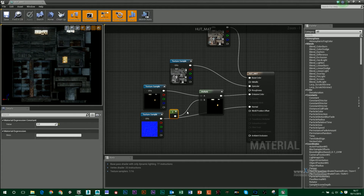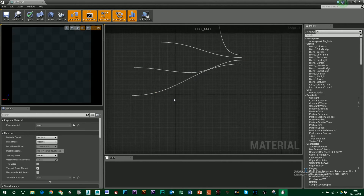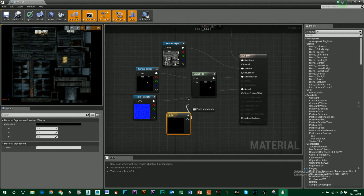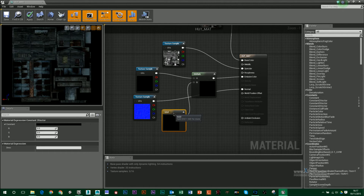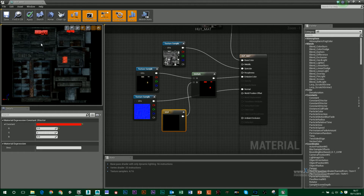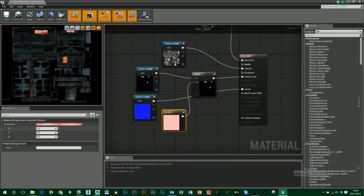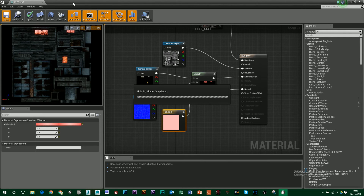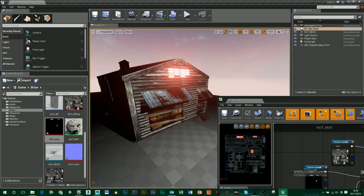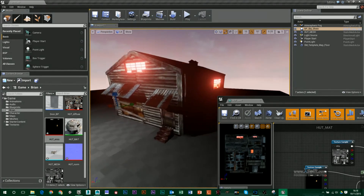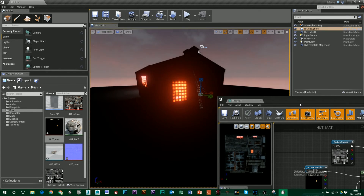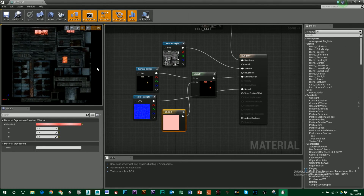Another thing you can do instead of using a single constant is hold down 3 to get a 3-component vector and drag that into the B value. This lets you change the colour of the glow. So if I wanted it really red, I would type in 3 for red, maybe 0.5 for green and 0.5 for blue. Now you can see I've got a red glow — I might even put that up to 5 and save. Now you can see it's glowing red out the windows, and I can change that to green or blue if I wanted to.